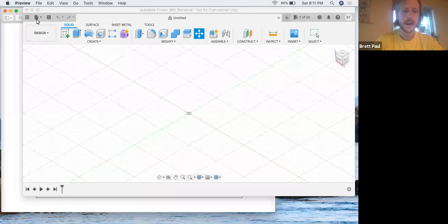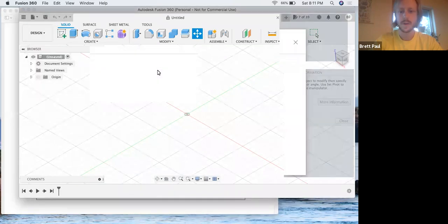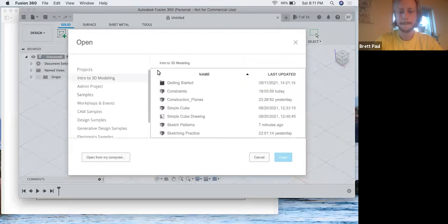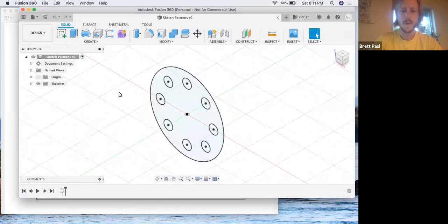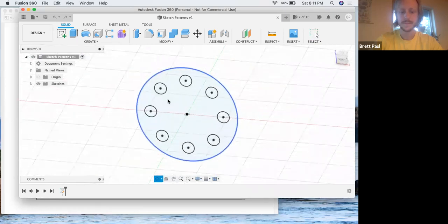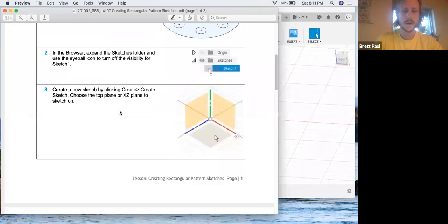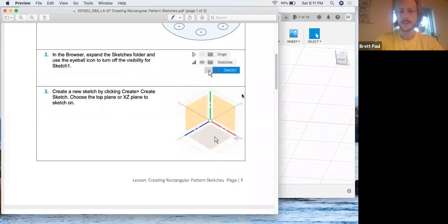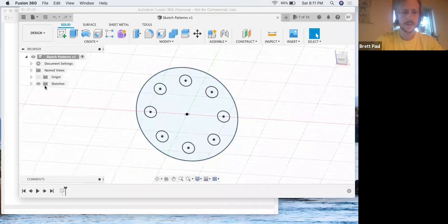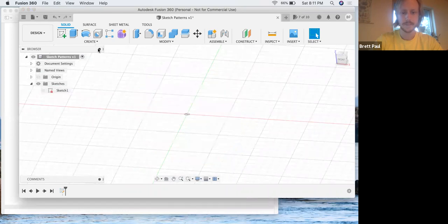Sketch patterns was the name of it. Create a new sketch, first let's go like that. Same plane here.